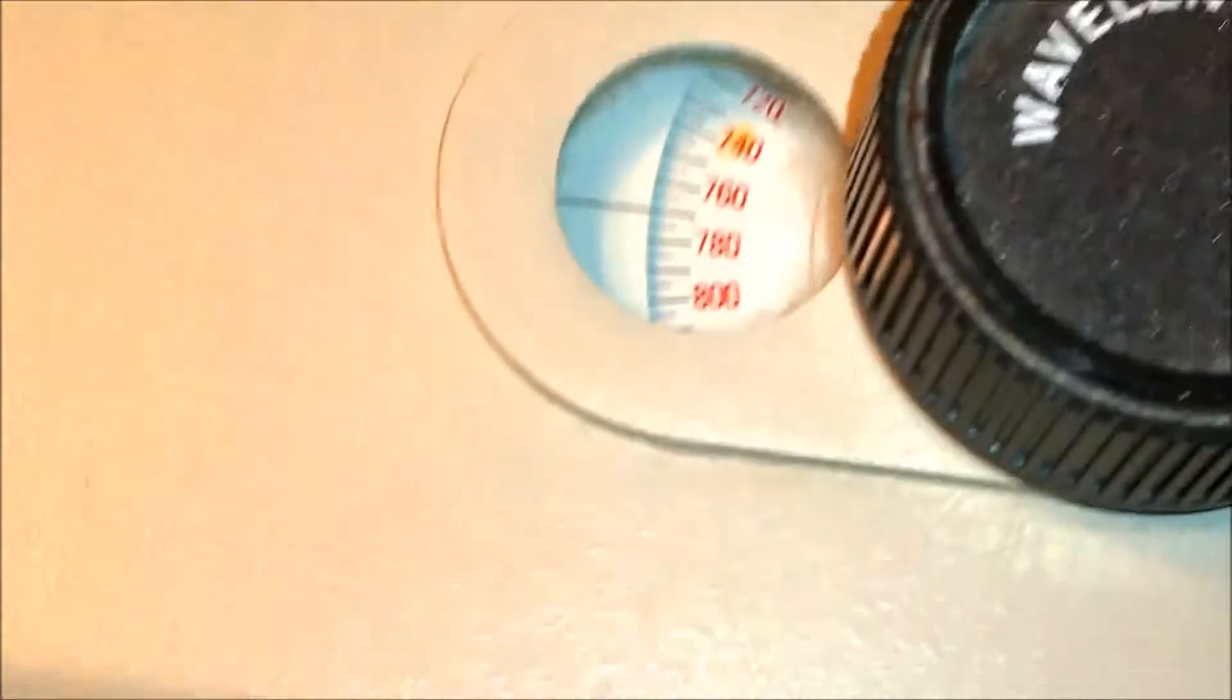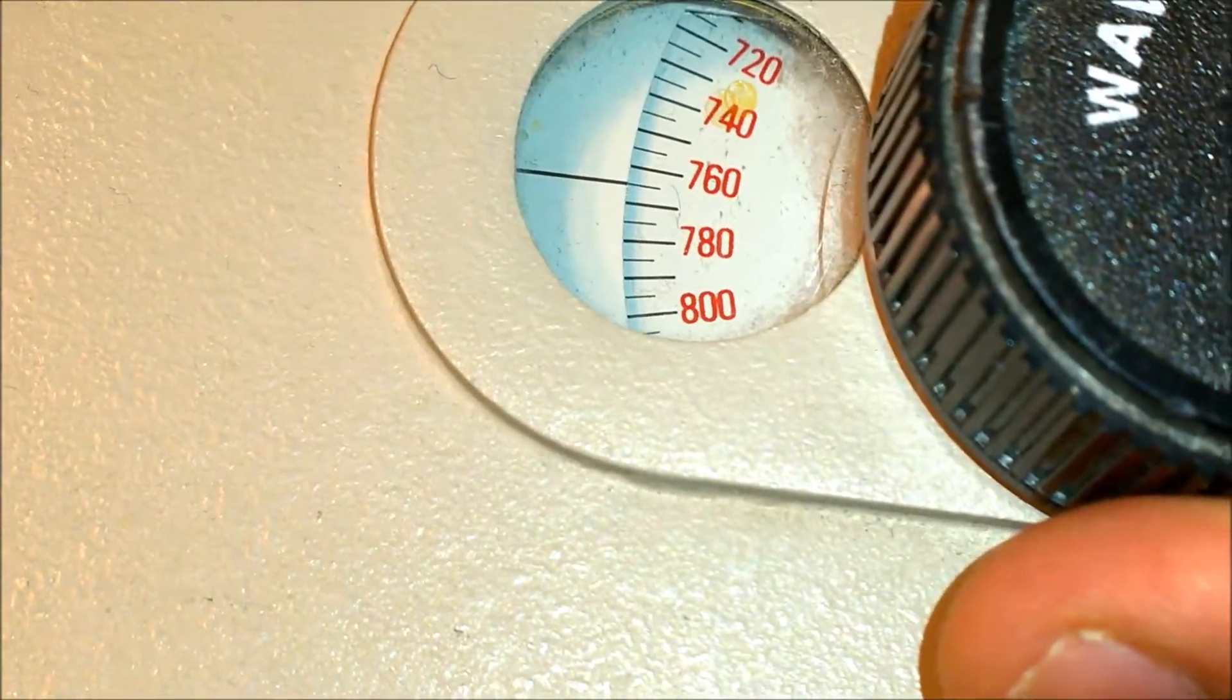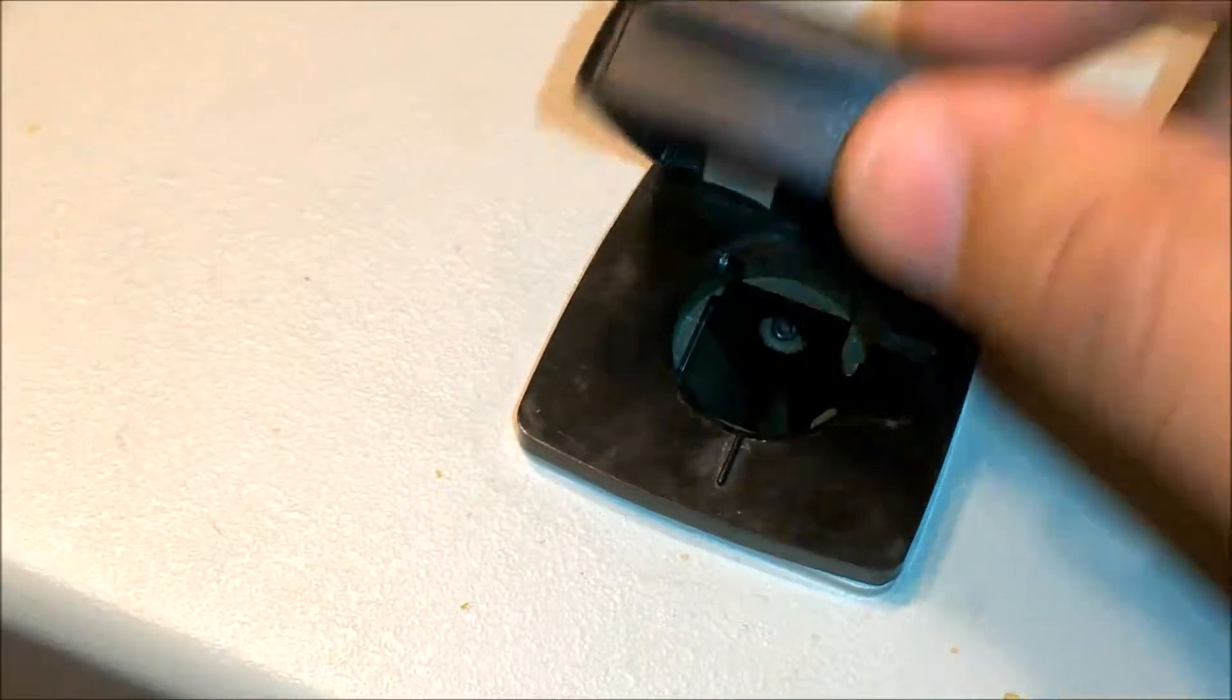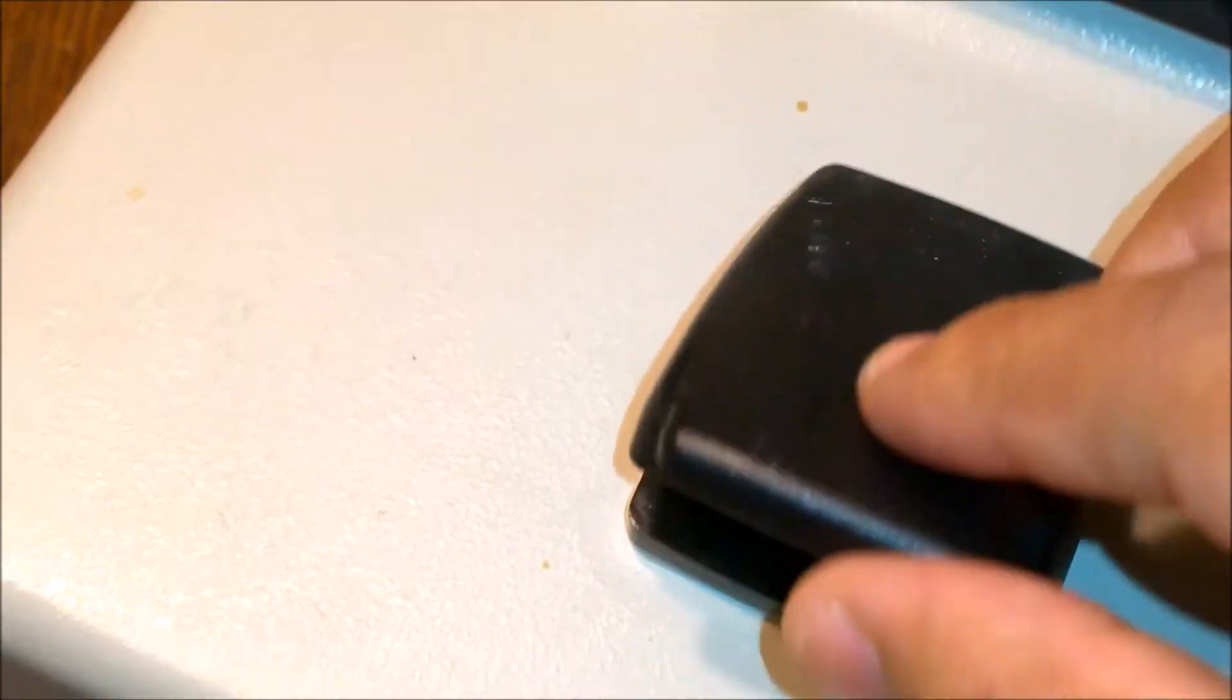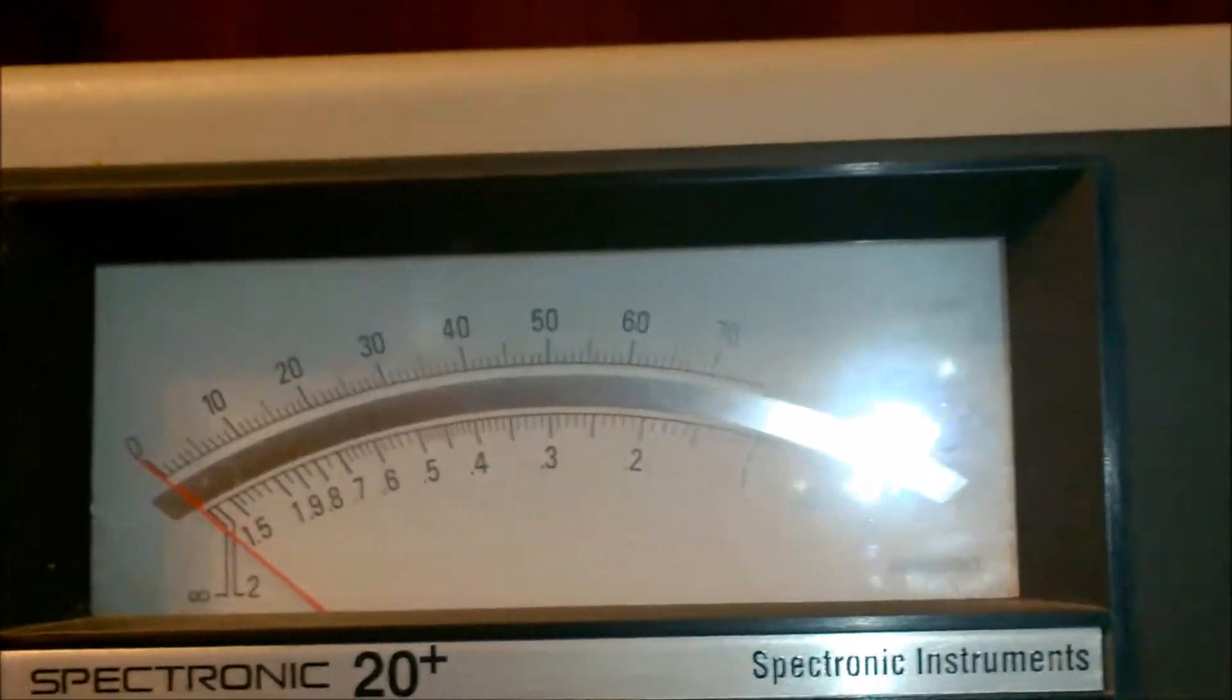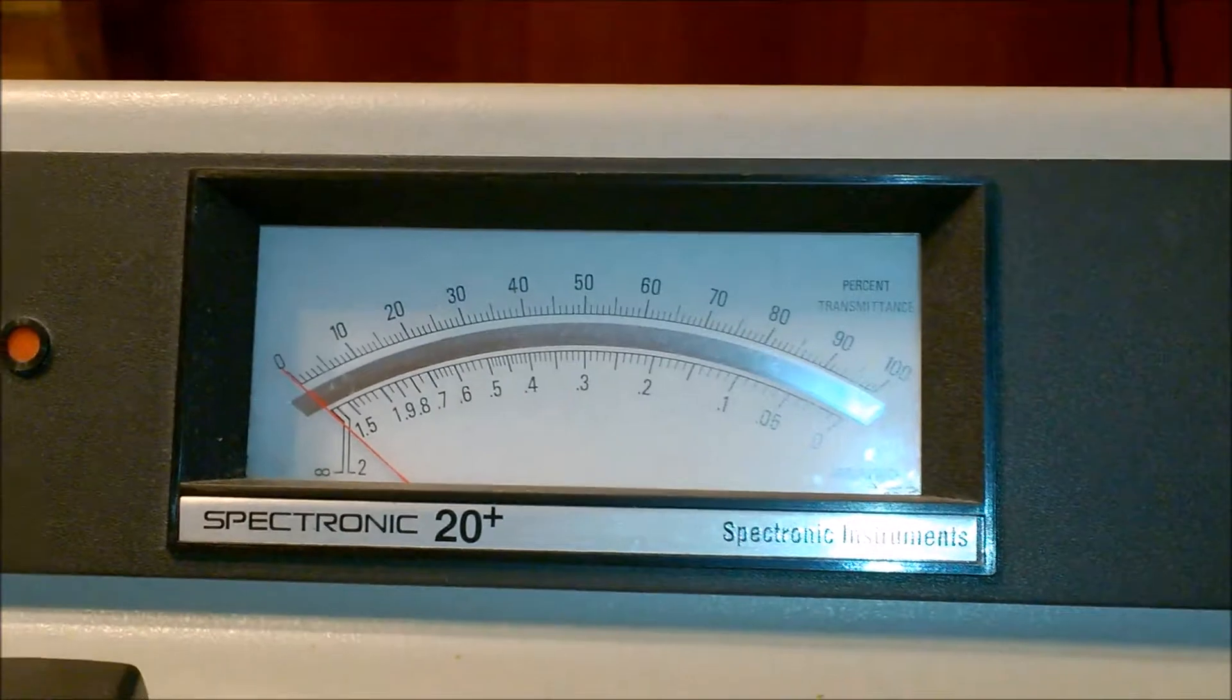It has another filter and a wavelength knob here. This wavelength you can set within 5 nanometers, and this is where you put your sample in. This cover of the sample holder was broken, which I fixed with tape and some glue. And this is the readout here where you can read the absorption or the percentage transmittance.